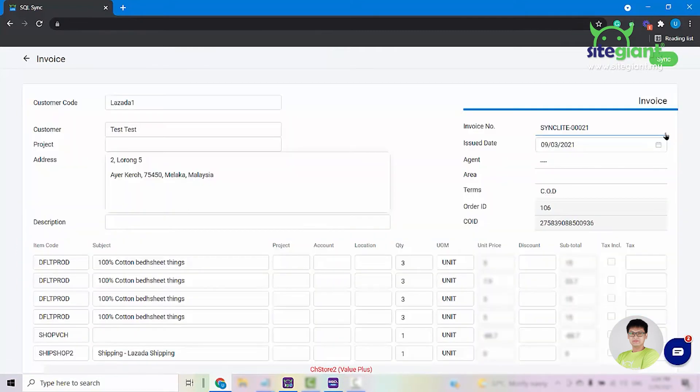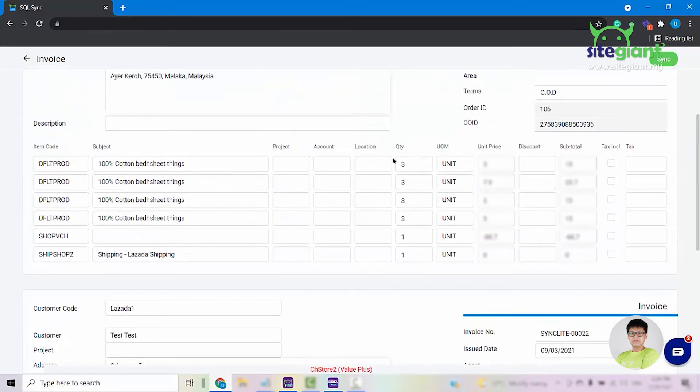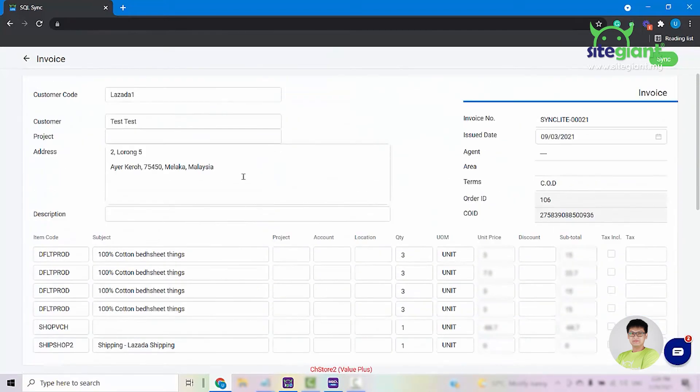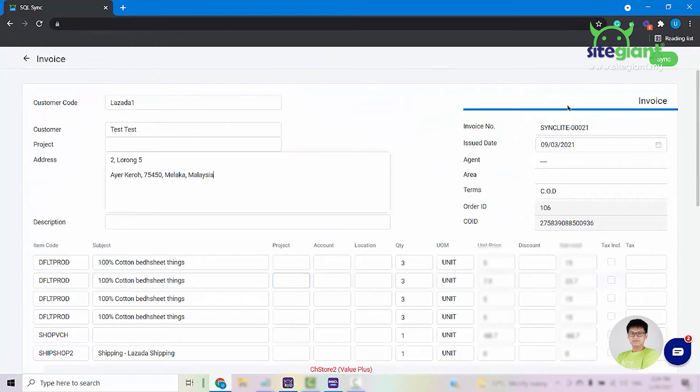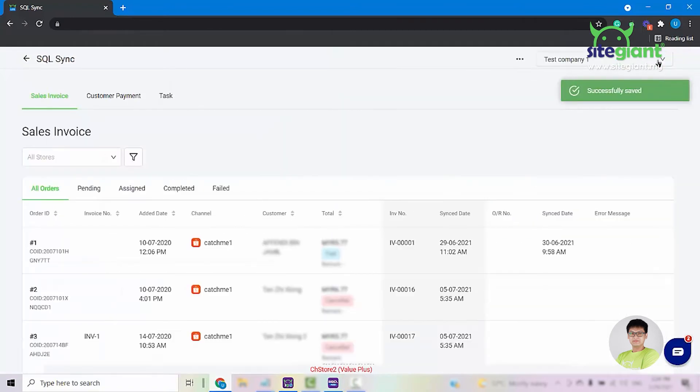It will then give you a preview or a display of the orders. You can make amendments here. Once done, everything is good, you can click on the Sync button and then it will tell you that the sync is saved.